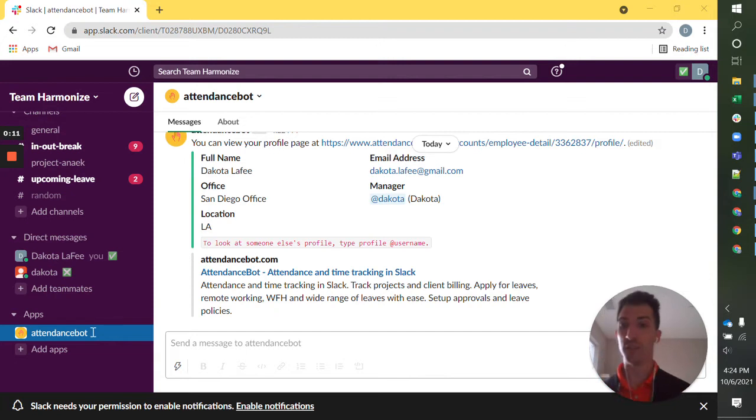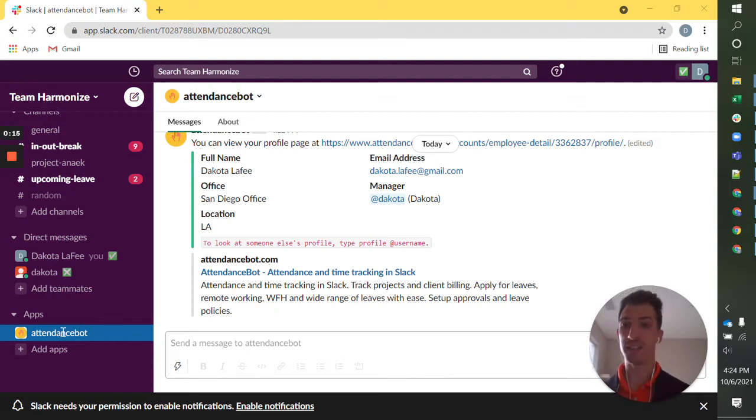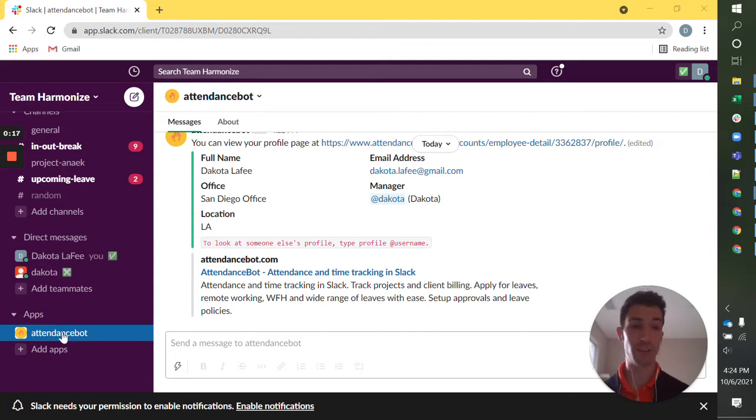You've accepted your AttendanceBot invite, it's popped up as this direct message at the bottom left of your Slack team.